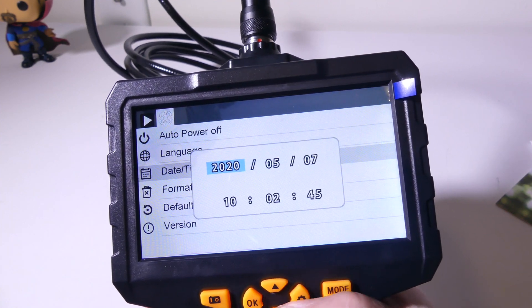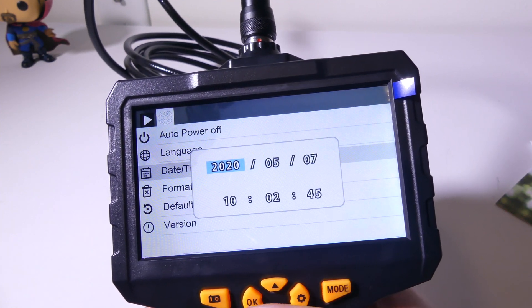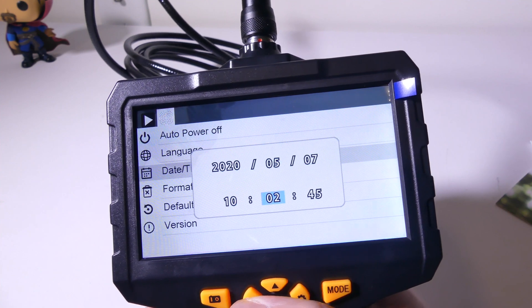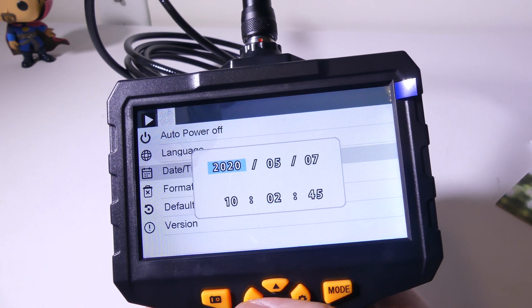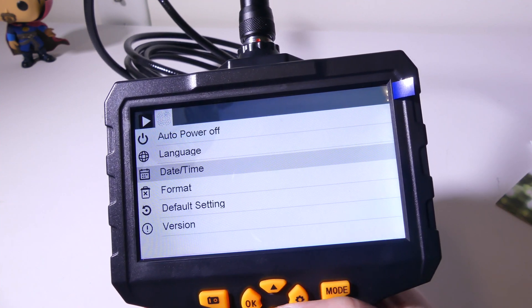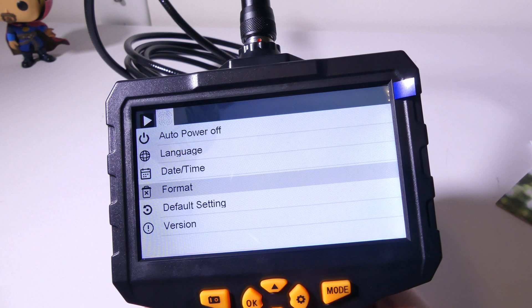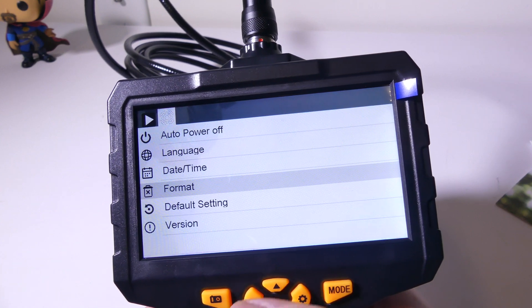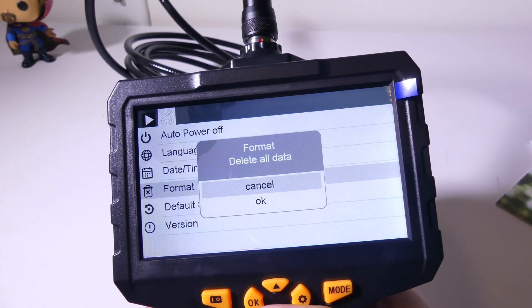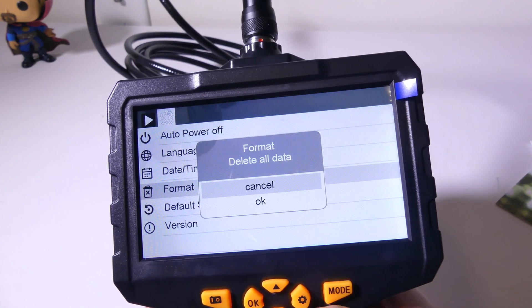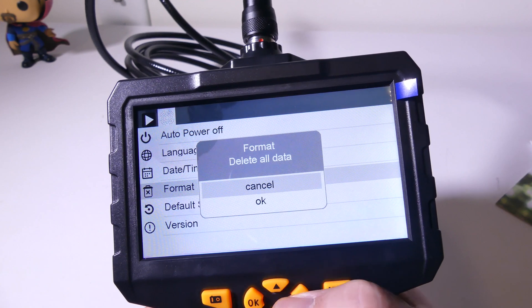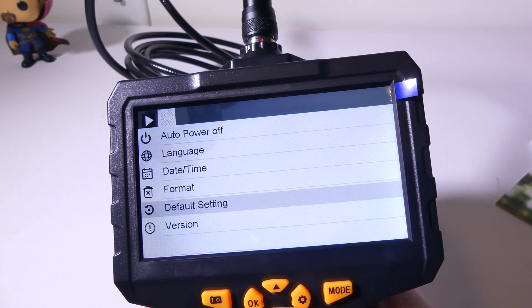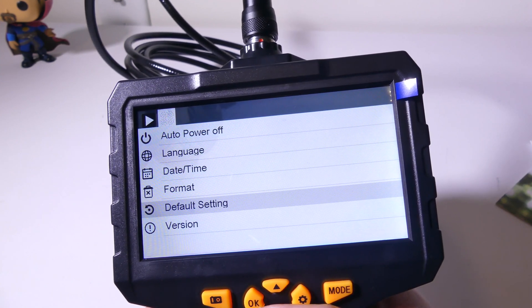Your date and time you can set right here. And you can just go through to set your date and time. So it'll show up on your timestamps. If you want, you can format the card. If you need to format the card and just wipe it clean, you can do that right from the unit. You can set everything to default settings.